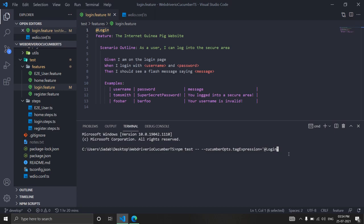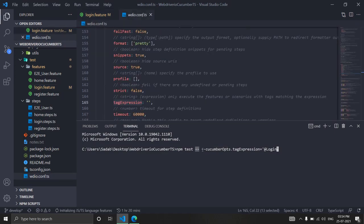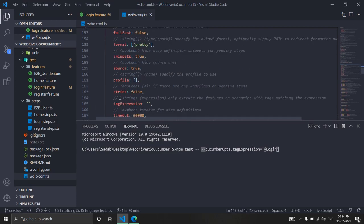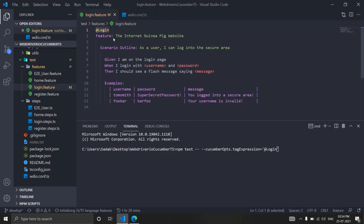At runtime, we're changing the tag expression in the configuration file. You need to pass it via command line using double hyphen, then the object name cucumberOpts, dot, the property tagExpression, and set the value at runtime from the command line like this. It will search all feature files for whichever feature has this login tag and run that.